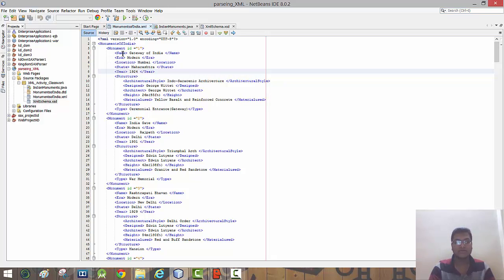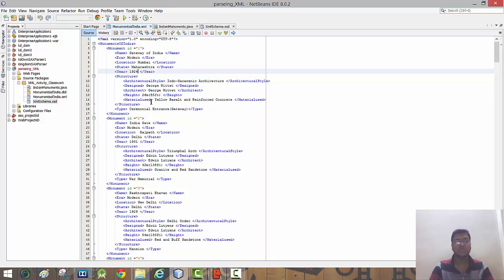The child nodes of each monument are: name, era, location, state, year, structure, and time. The structure node again has child nodes such as architectural style, design, architect, height, and material used to build these monuments.